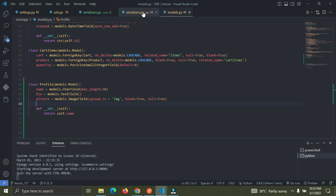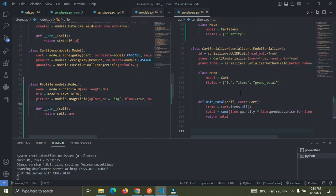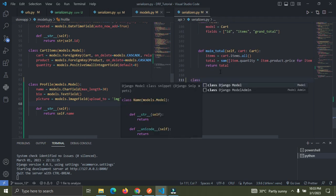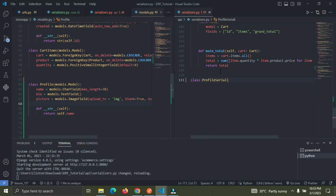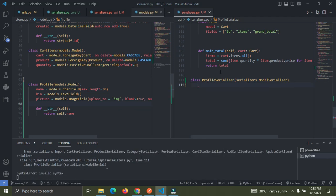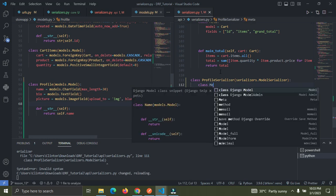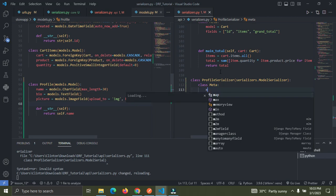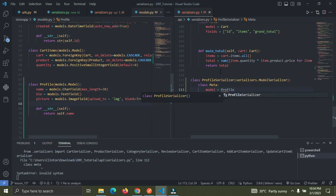Go down to my serializers.py file. Let me put this to the right. Now go down to the bottom — I'm going to create a serializer for this. I'll say class ProfileSerializer and extend serializers.ModelSerializer. Now I'm going to add the class Meta and the model should be Profile, so make sure you import Profile.